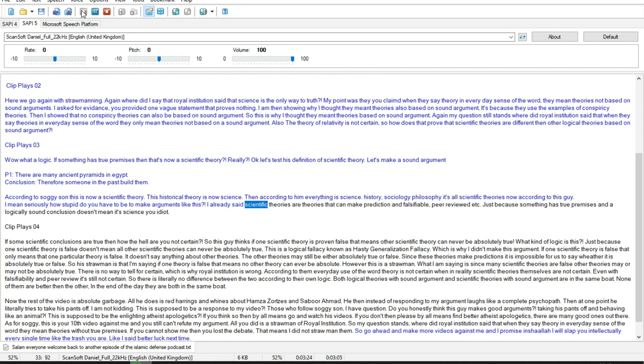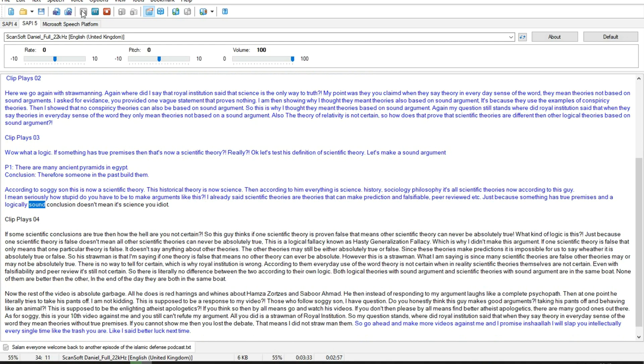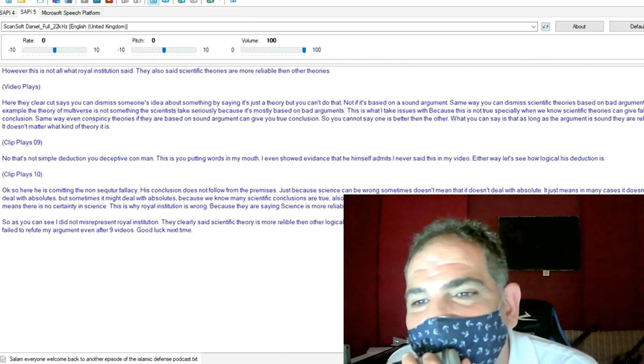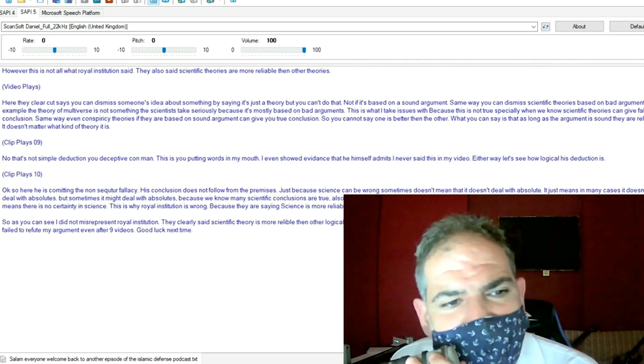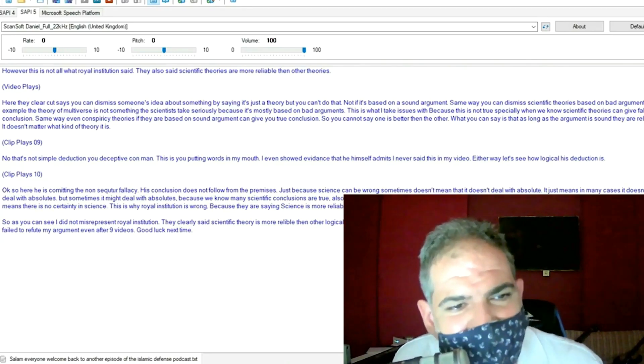I already said scientific theories are theories that can make prediction unfalsifiable, peer reviewed etc. Just because something has true premises and a logically sound conclusion doesn't mean it's science you idiot. It might deal with absolute because we know many scientific conclusions are true. So? So what? Still science does deal with absolute.